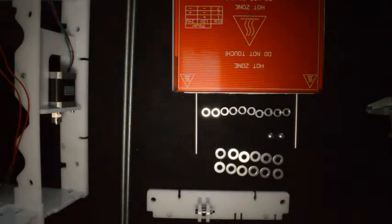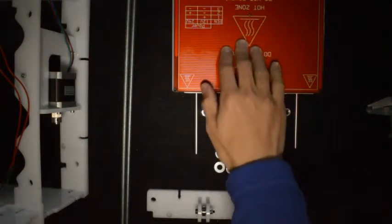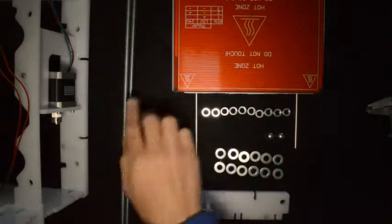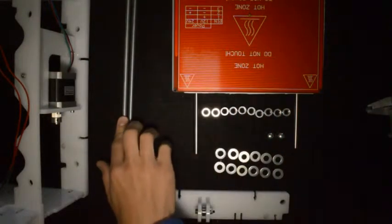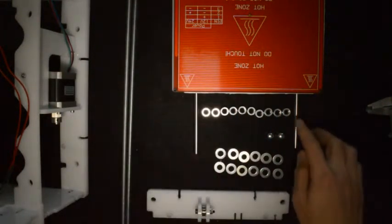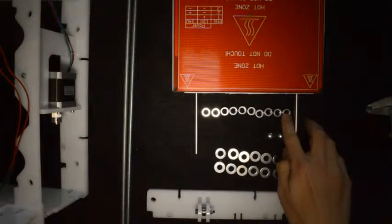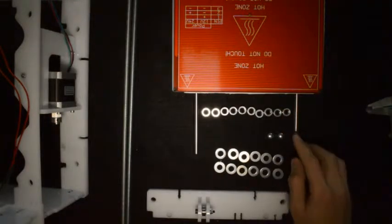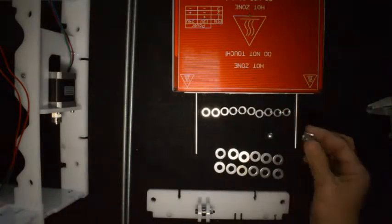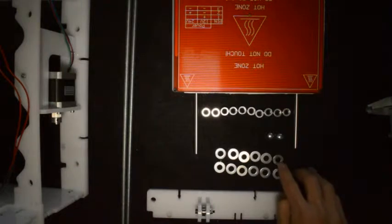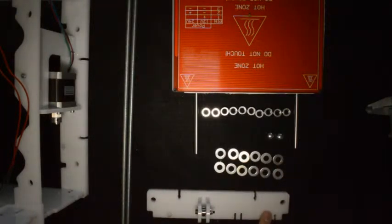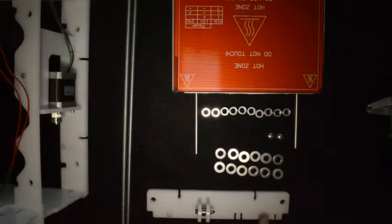In the next step, we'll assemble the Y carriage to the big frame. You'll need the Y carriage assembly, two M8 threaded rods, 10 M8 nuts, 2 M8 dome nuts, 12 M8 washers, and the front frame assembly.